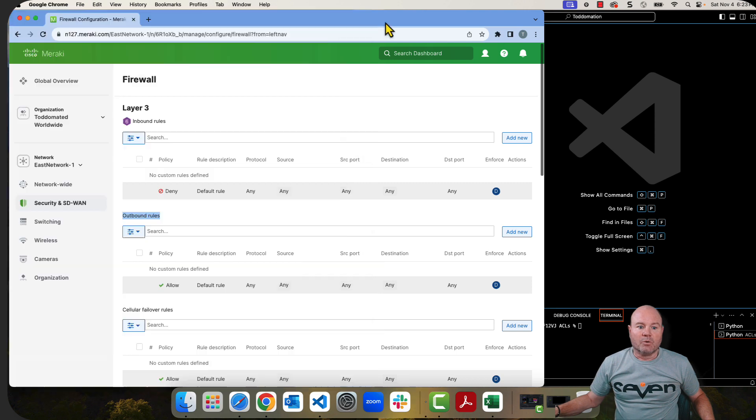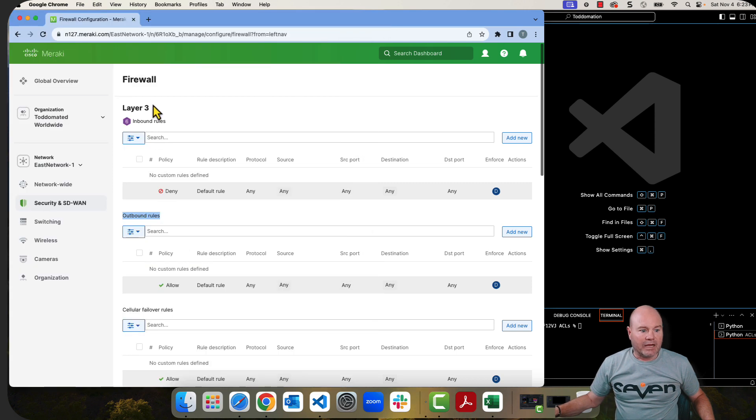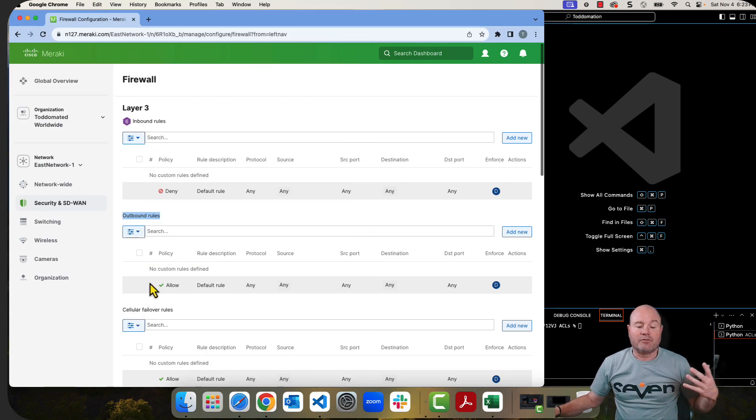Okay, so we go in here. I've got no rules whatsoever. Okay, I've created the rules.